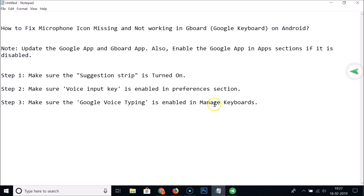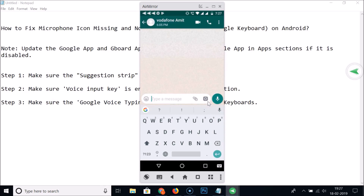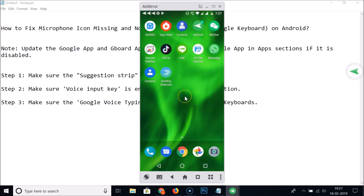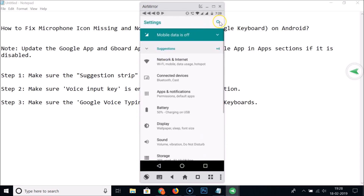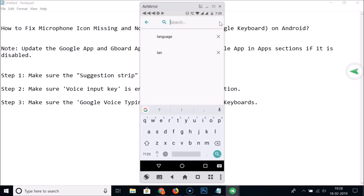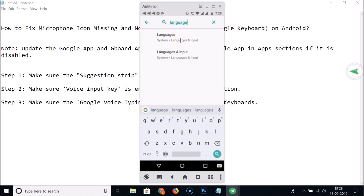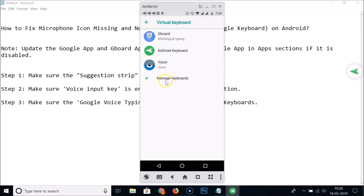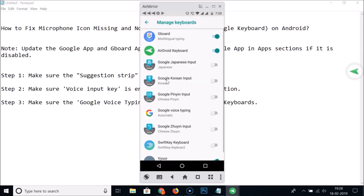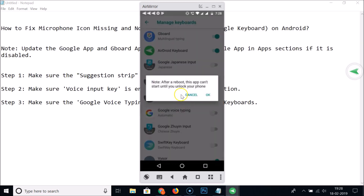Go to Language and Input in Settings again, tap Virtual Keyboard, then tap Manage Keyboard. Here we have Google Voice Typing — tap on it to enable it.